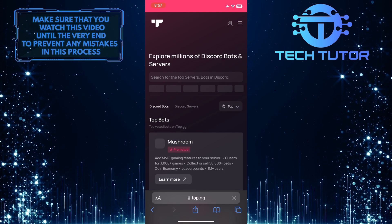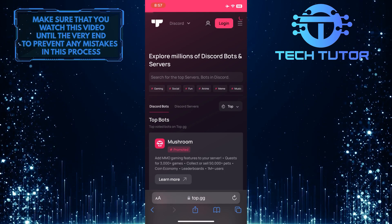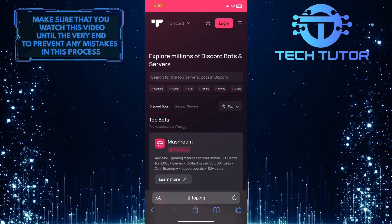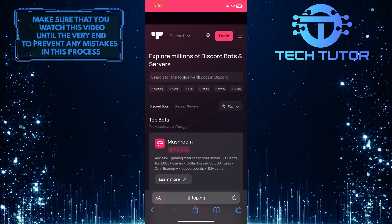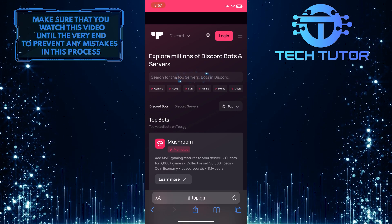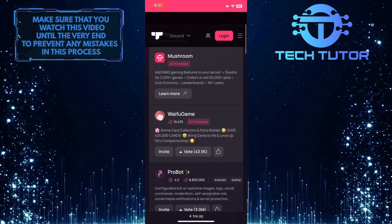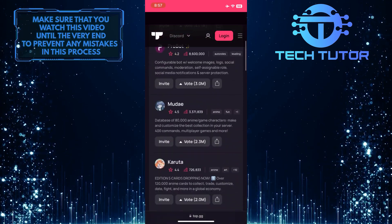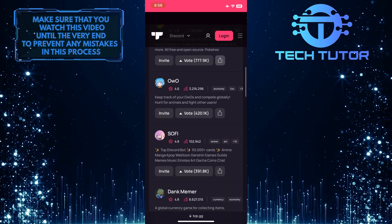Once you are on this website, you can find any Discord bot you want. Just tap on the search option at the top and search for any specific bot that you want, or you can scroll down this list and select and add any of these top bots to your server.